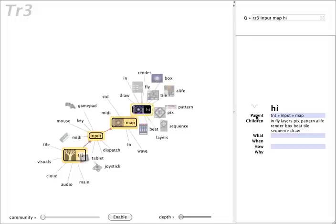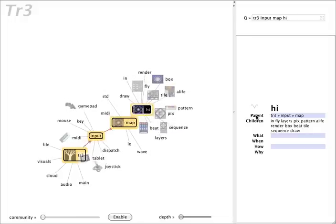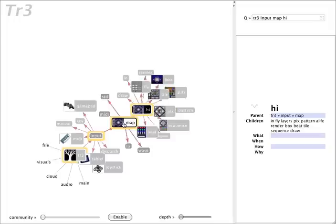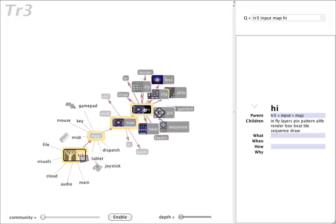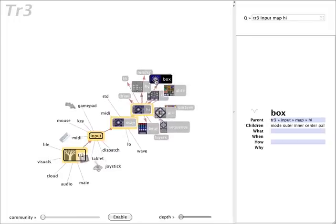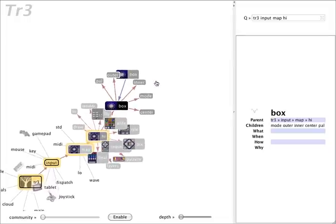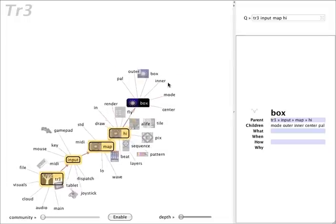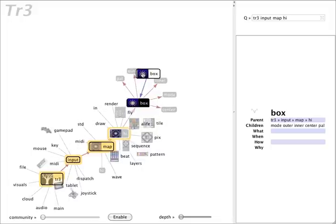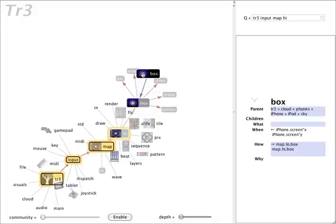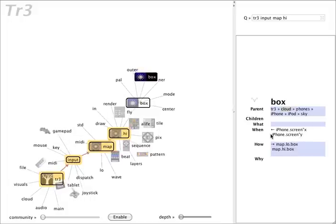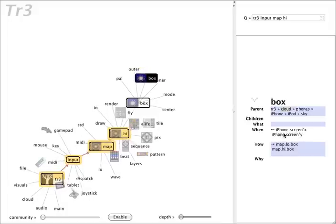So I'll click on parent over here, and we'll see here is our lineage from tree, input, map, high, and so on. But if I click on the box, we'll see that all of a sudden we have this blue arc coming in. So this is coming from somewhere else in the namespace. And if we click on that, we'll notice that here we are.